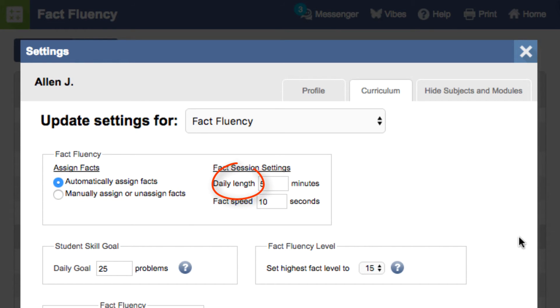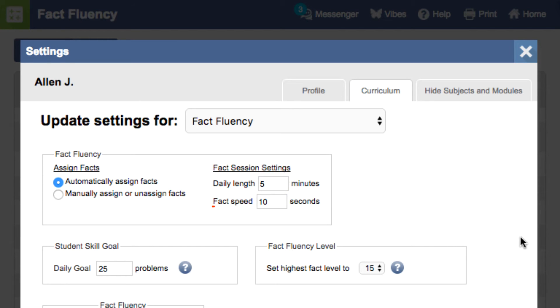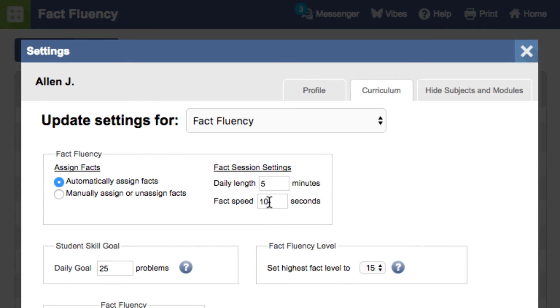You can control the number of minutes students practice each day. We have found that daily practice that is short works well to get students to master math facts quickly. You can adjust the amount of time students have to answer the problem. This is automatically set to 10 seconds, which is enough time to allow students to answer without getting discouraged, but you can always change that for students who can answer quicker or students who may need more than 10 seconds.